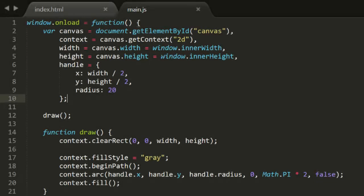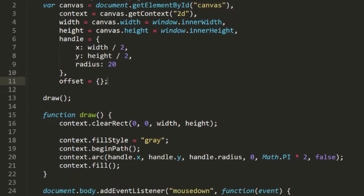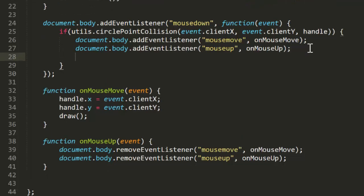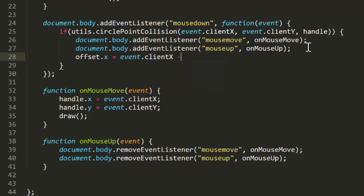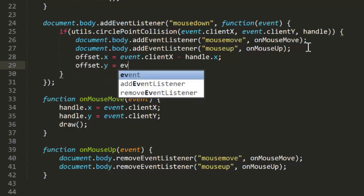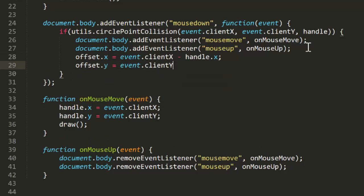But we can fix that. Back in the code, we'll make a generic object called offset. Then, when we start dragging, we set the x and y properties of this offset object. Offset.x will be event.clientX minus handle.x, and offset.y will be event.clientY minus handle.y. This offset object now represents the x and y offset from the mouse to the center of the handle.